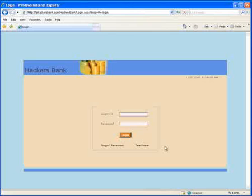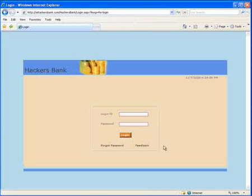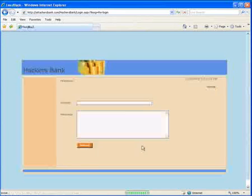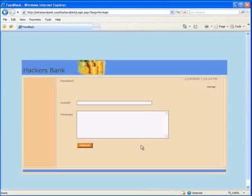As we saw on the whiteboard, there are two types of cross-site scripting: reflected and stored. Here we will look at reflected cross-site scripting. This application happens to have an example of this right off of the front page. Let's take a look at the feedback option and we'll see what I mean.